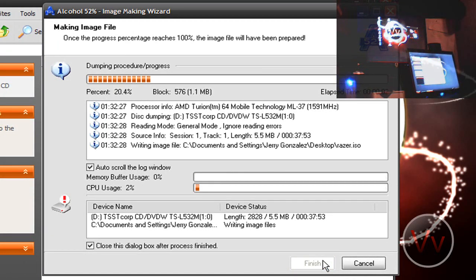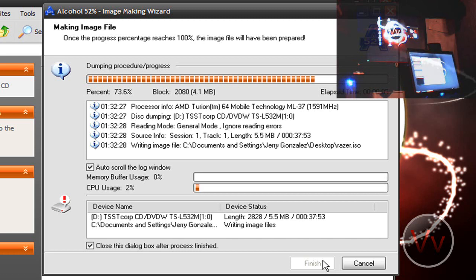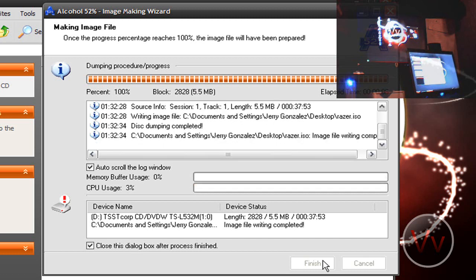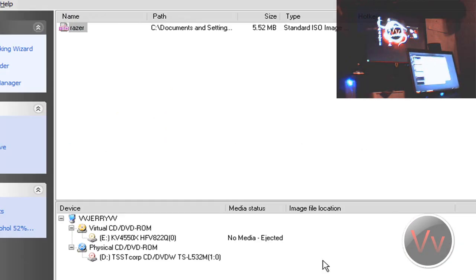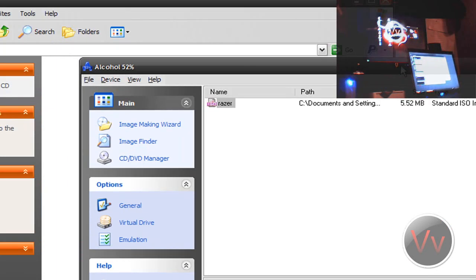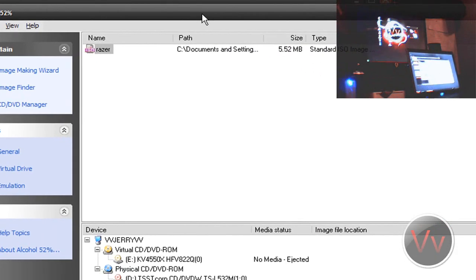This is a pretty small disk so it should not take a very long time at all — it's like 5-point-something megabytes. And there you go, it's that simple. It was 5 megabytes in file size, so pretty small.